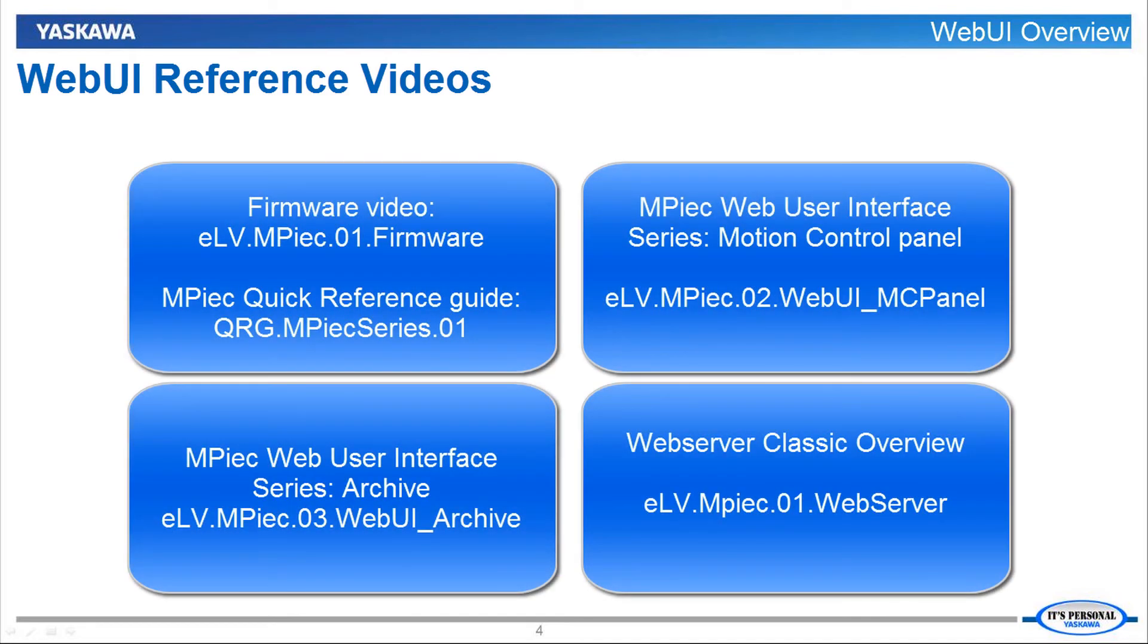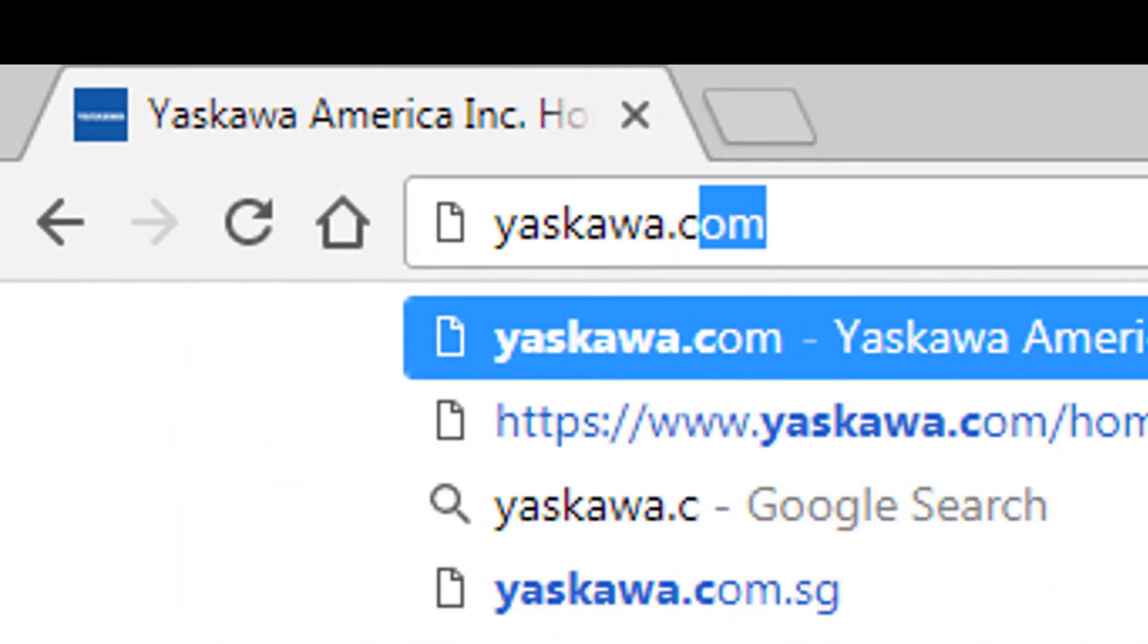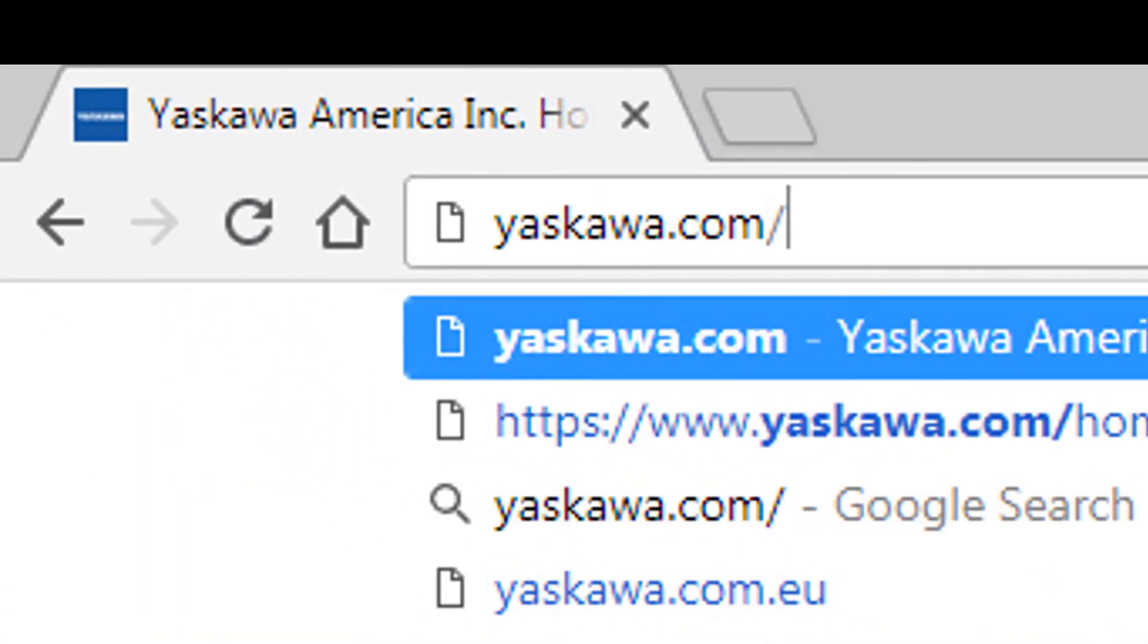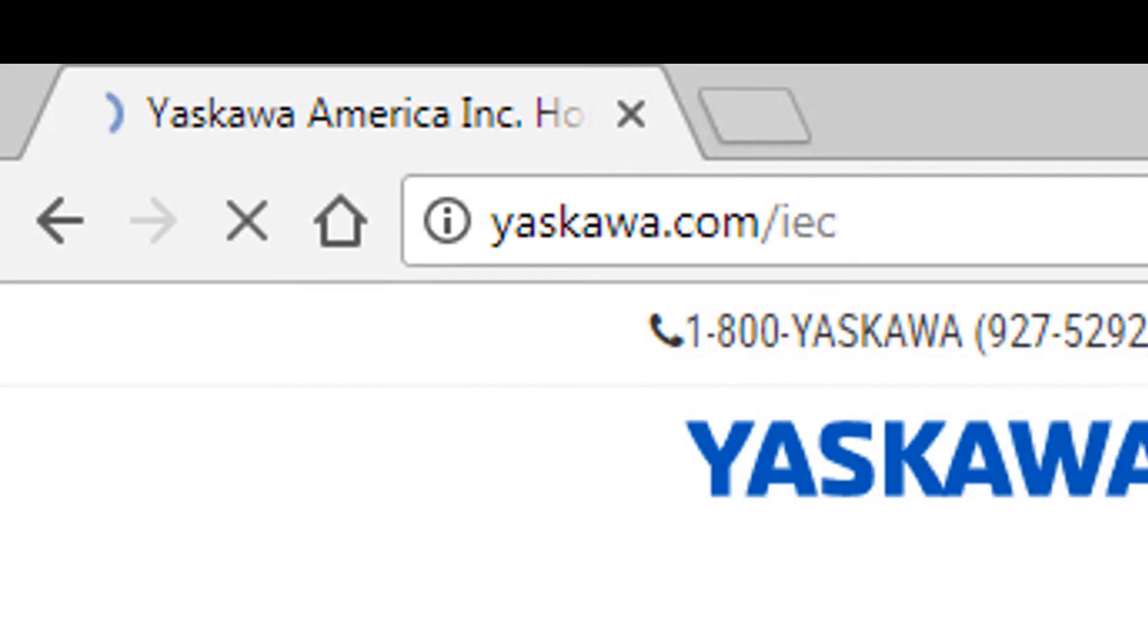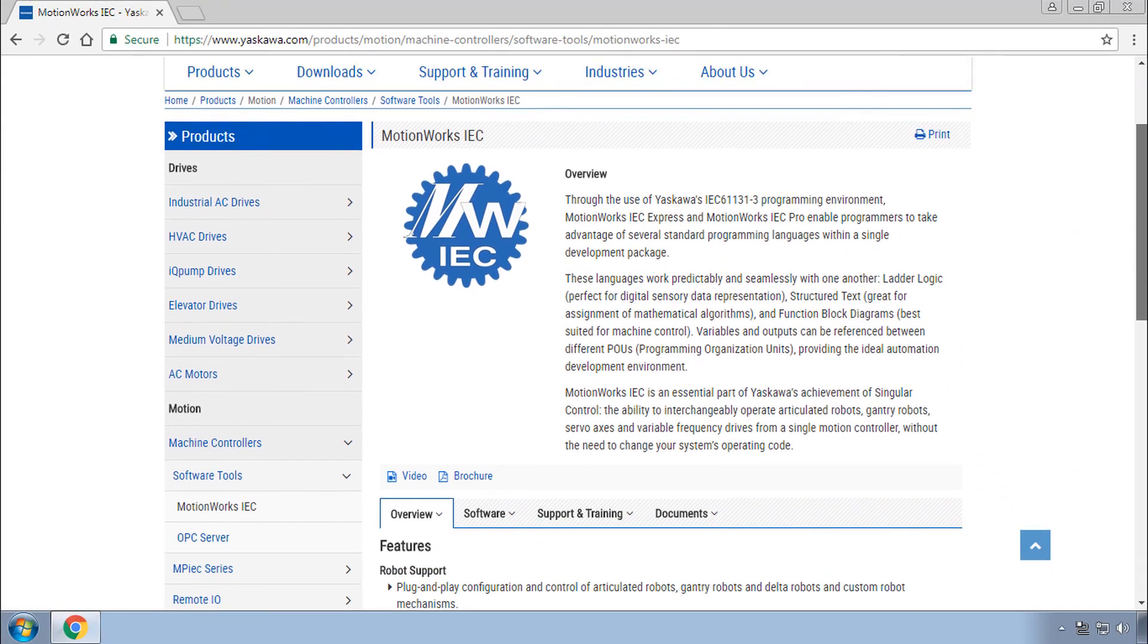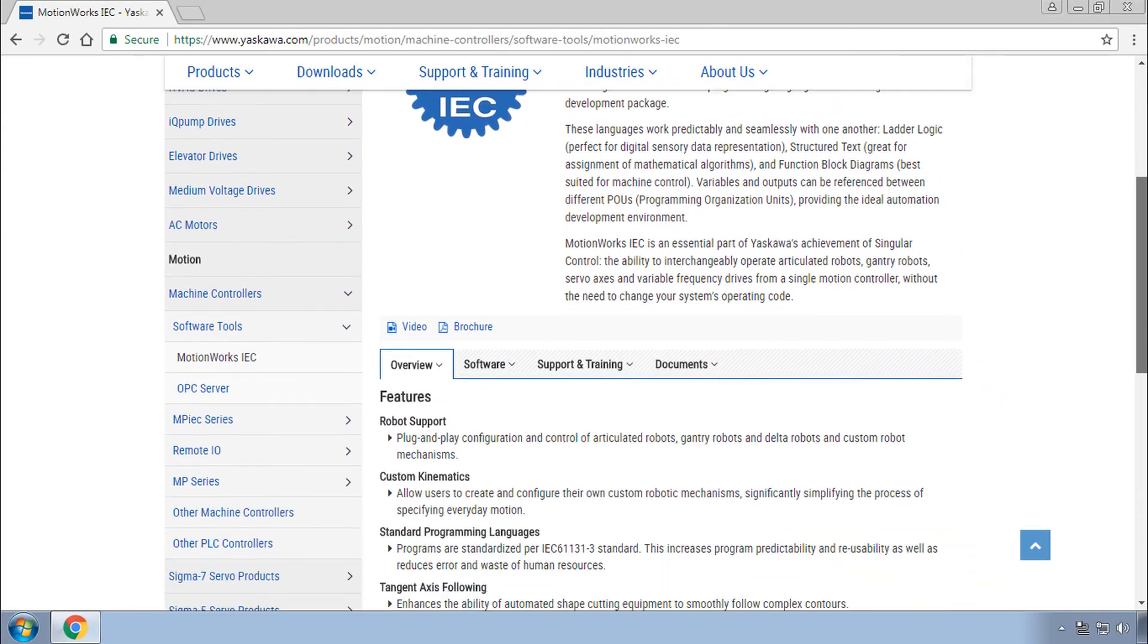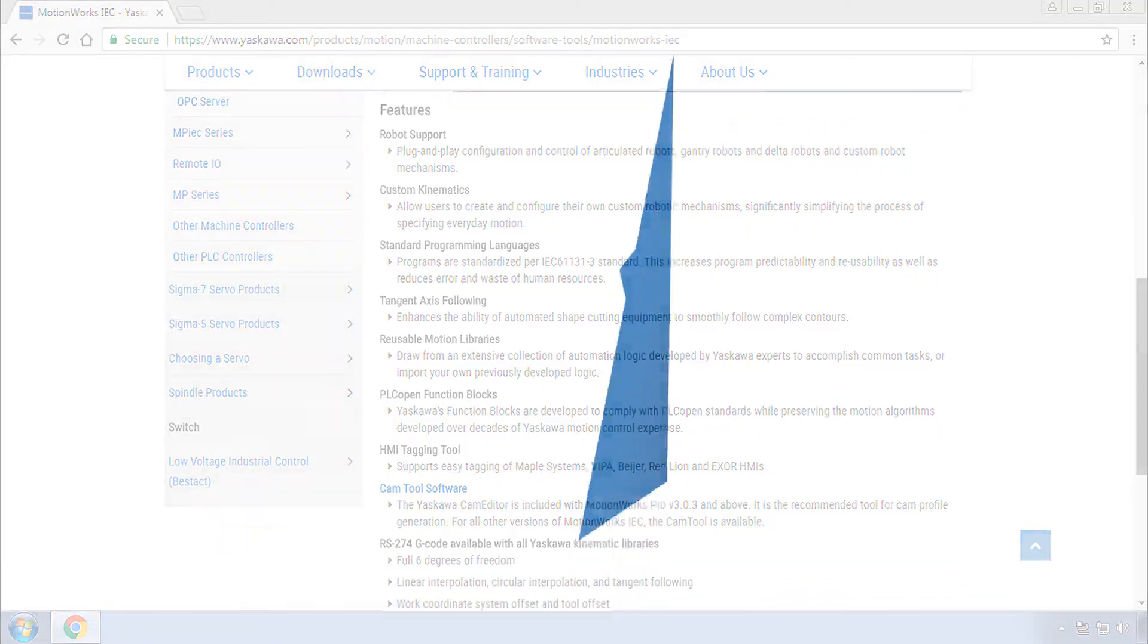Here are some videos that explain some of the topics more in depth. Thanks for watching this video and remember yaskawa.com/IEC for application notes, videos, firmware updates, and more.